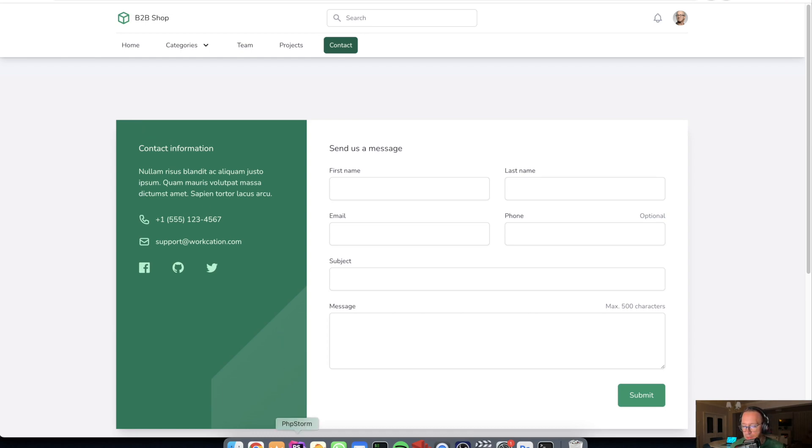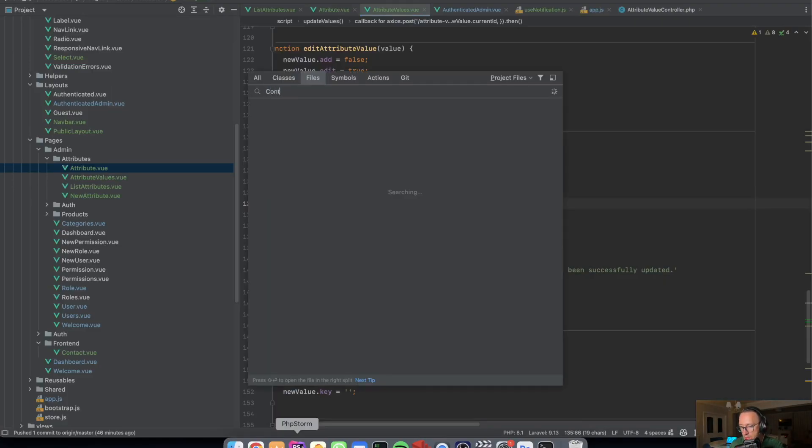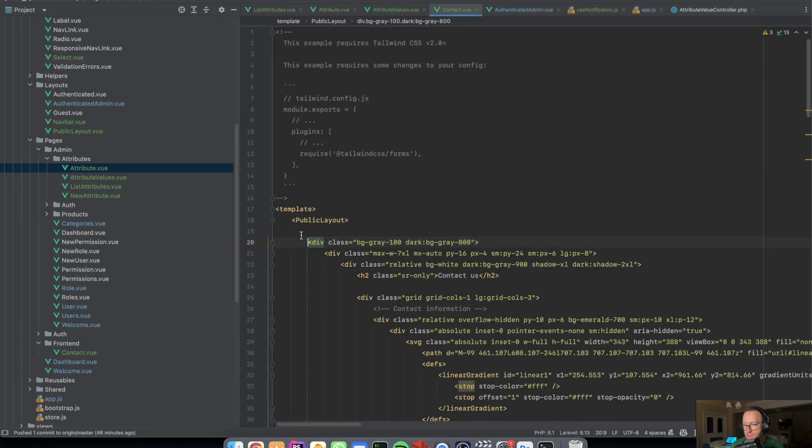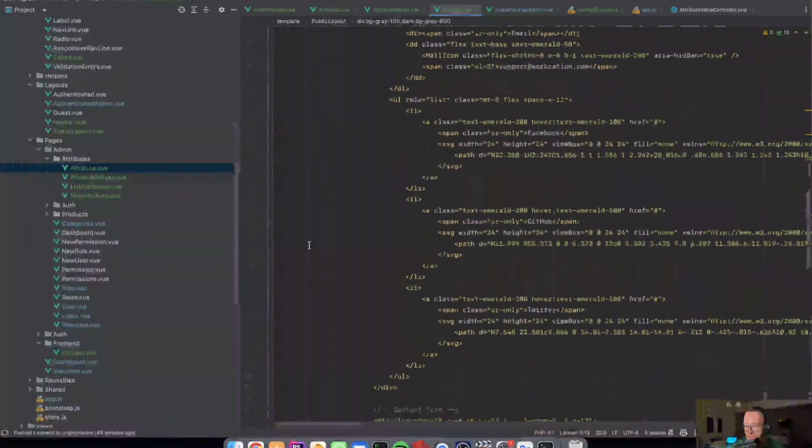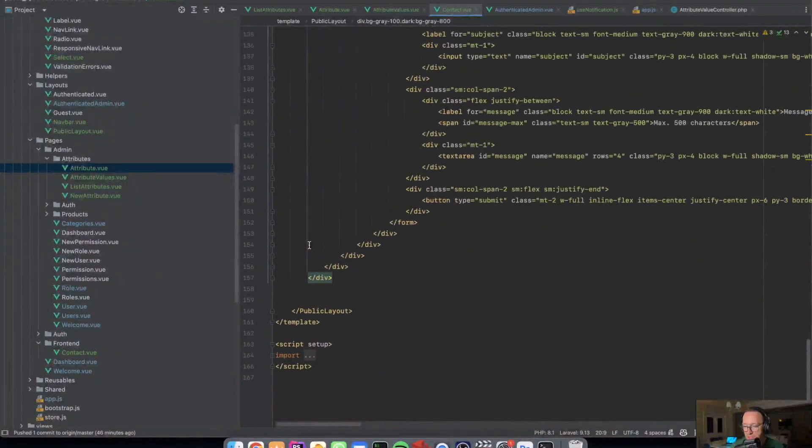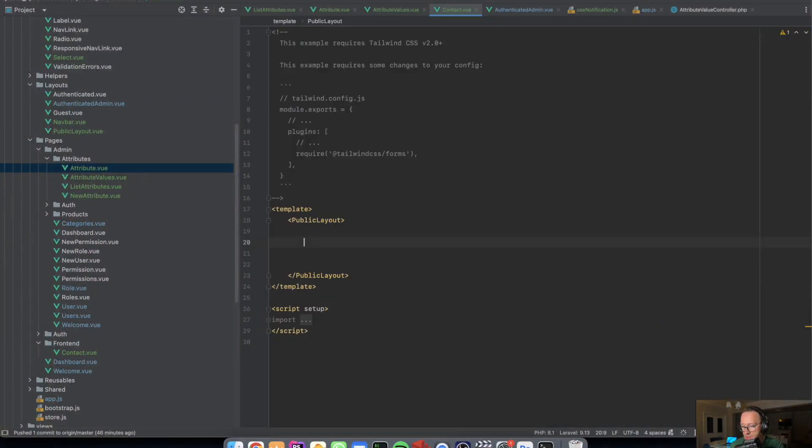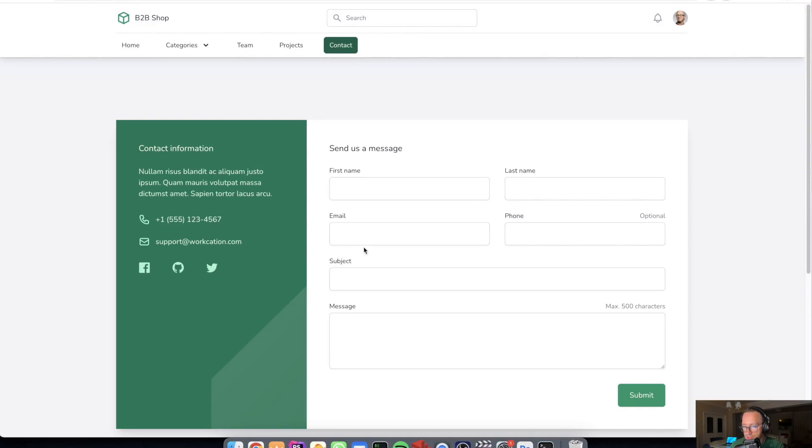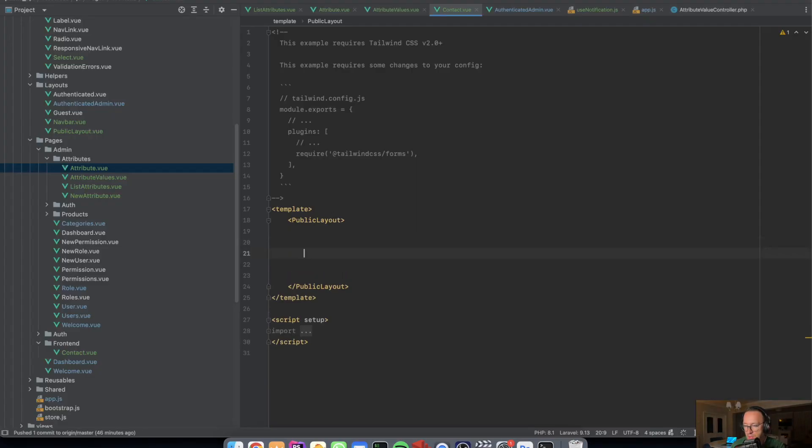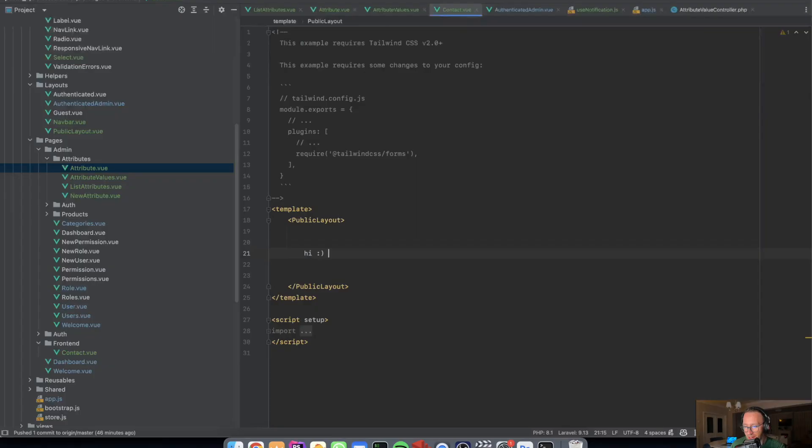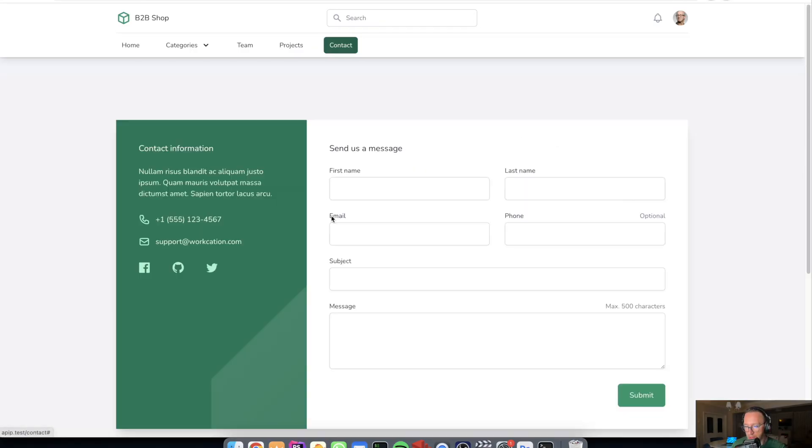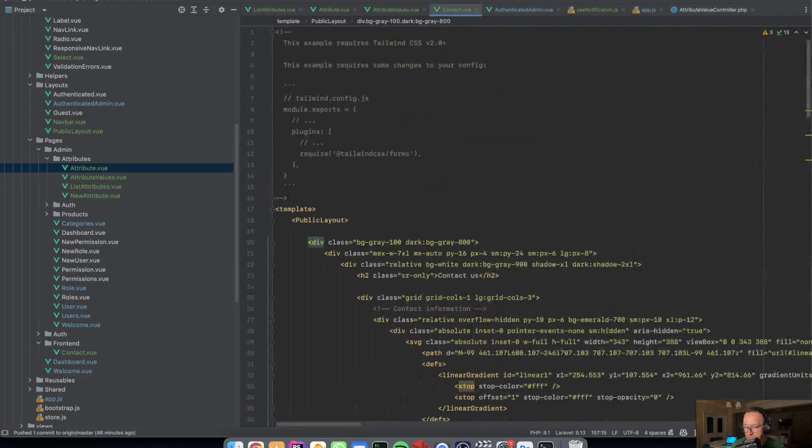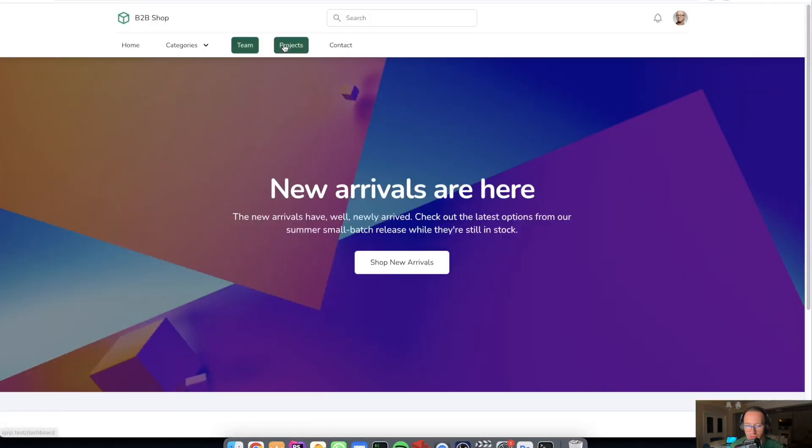For example, the contact page uses the public layout. And inside the public layout I just generate the contact page. And if we take this out, as you may see, the page will be empty. If we take hi, you will see hi, right? So let's put everything back and the contact page will reappear here.